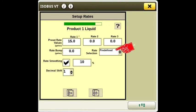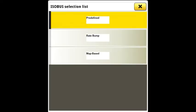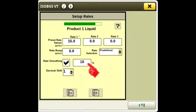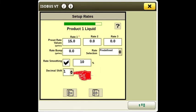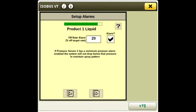Most rates will be predefined unless you are running a map-based prescription. Check the rate smoothing box and enter the desired percent. Decimal shift will normally be 1. On very low rates, you may use 2. On very high rates, you can use 0. Set the off-rate alarm as desired.